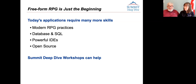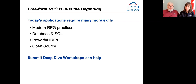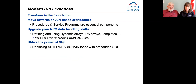Open source — why do we care about open source? We care because IBM do. And if they think it's important enough to spend the amount of money on it that they have, then we ought to be paying attention. The idea here is that these summit deep dive workshops can help you get the skills you need to get started down this road.